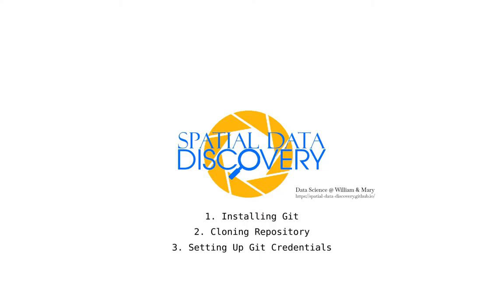OK, those are the steps for cloning the repository onto your local machine. Alright, I'll see you next episode.